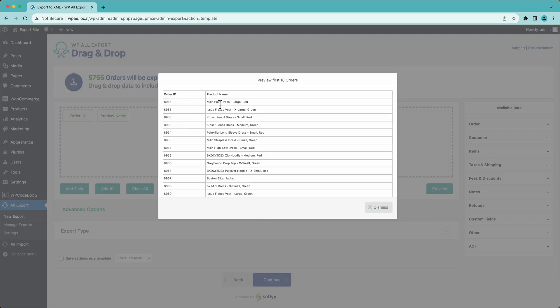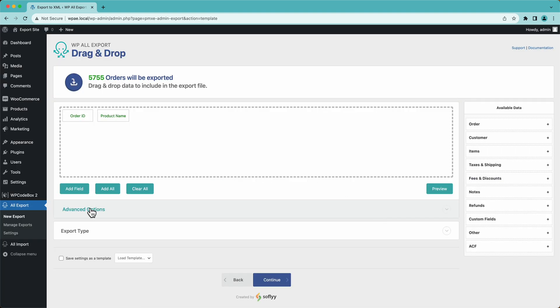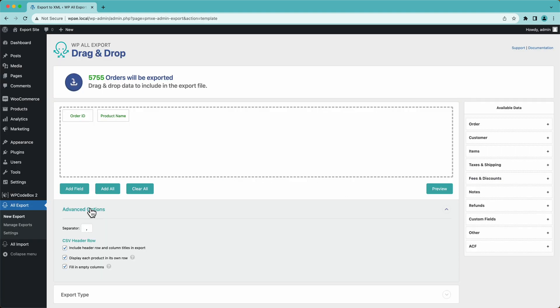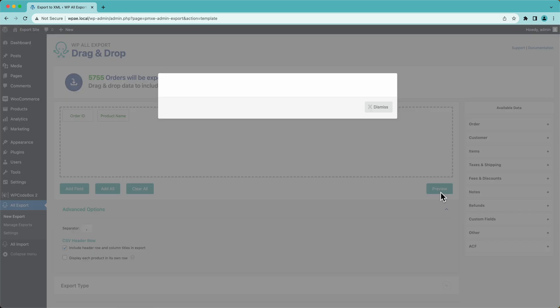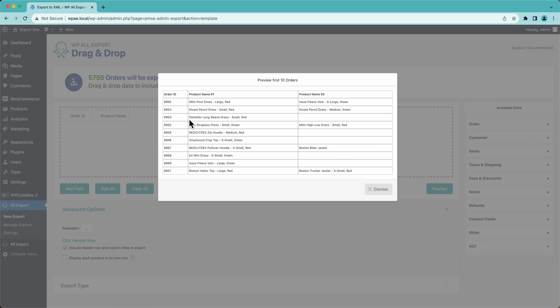Now you'll notice here that we have two rows for the same order. And that's because this person ordered two different products. So down here in advanced options, we can change that. Display each product in its own row. If we disable that, then each row is just going to have one order. And we have two columns for all the product data. If we had three products, there'd be a third column.